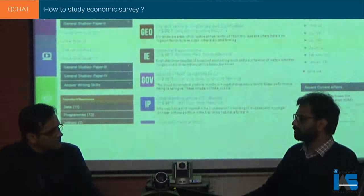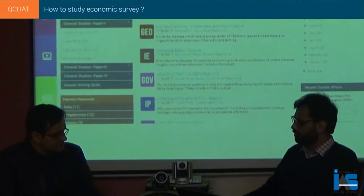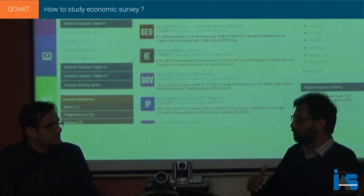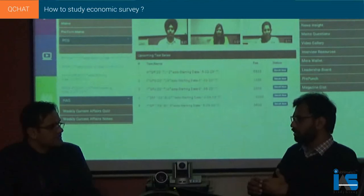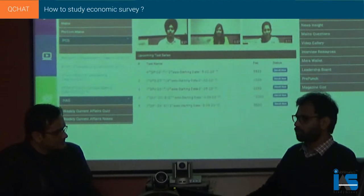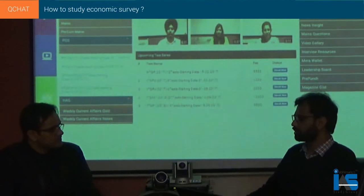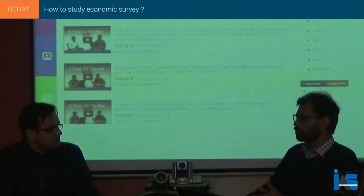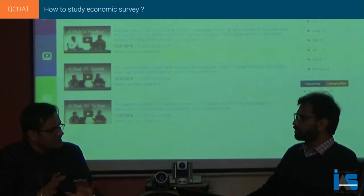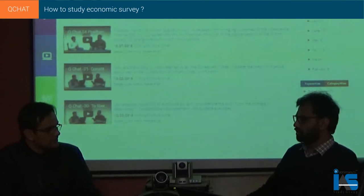Apart from trends, the second important thing is the boxes in chapters. When you study the economic survey, there are some highlighted boxes within chapters — like those on rating agencies and similar topics. You need to study those boxes. If someone has limited time, at least they should go through the boxes. These boxes contain a lot of information, and I have seen them lead to 200-word answers useful for mains economy questions.